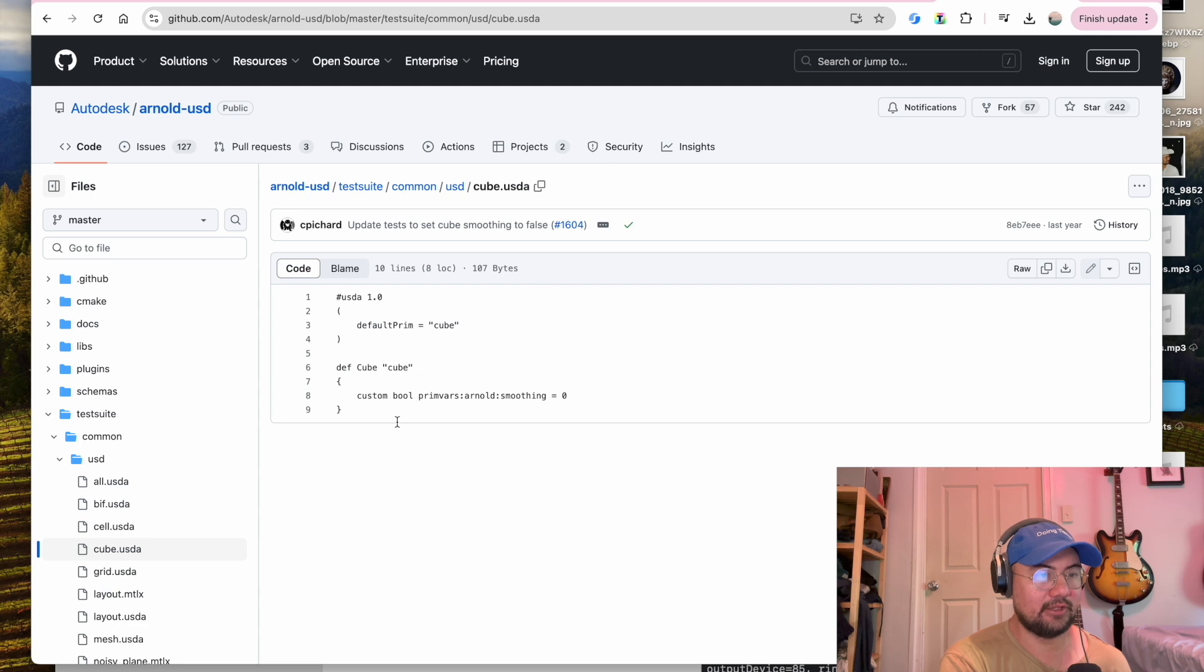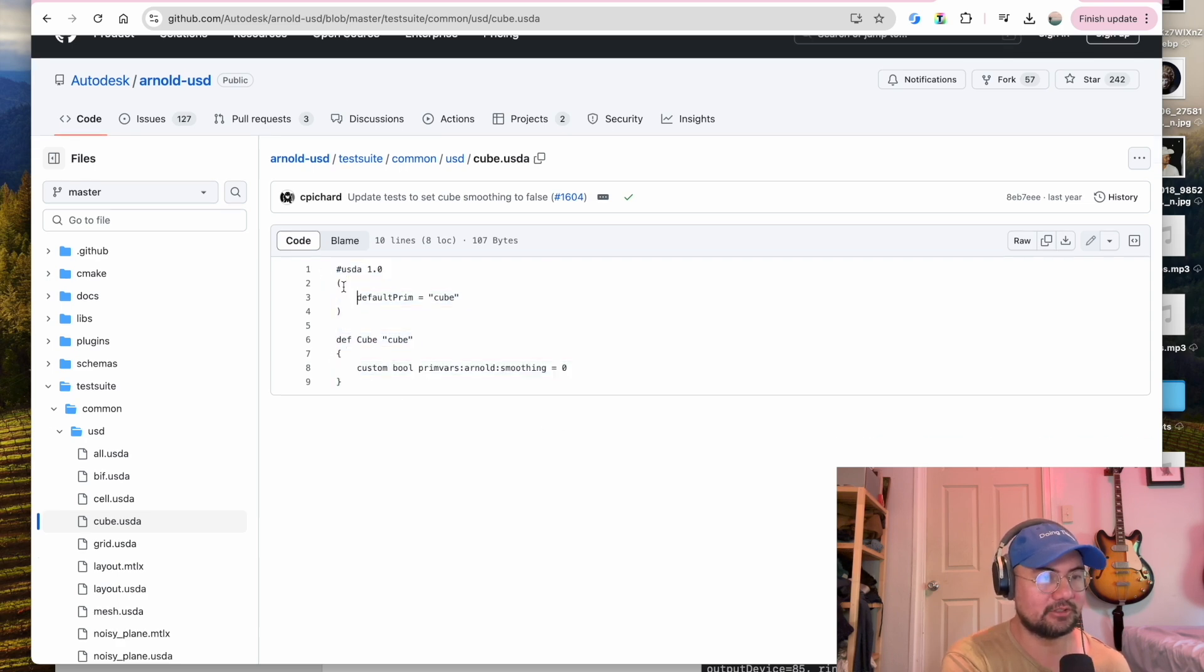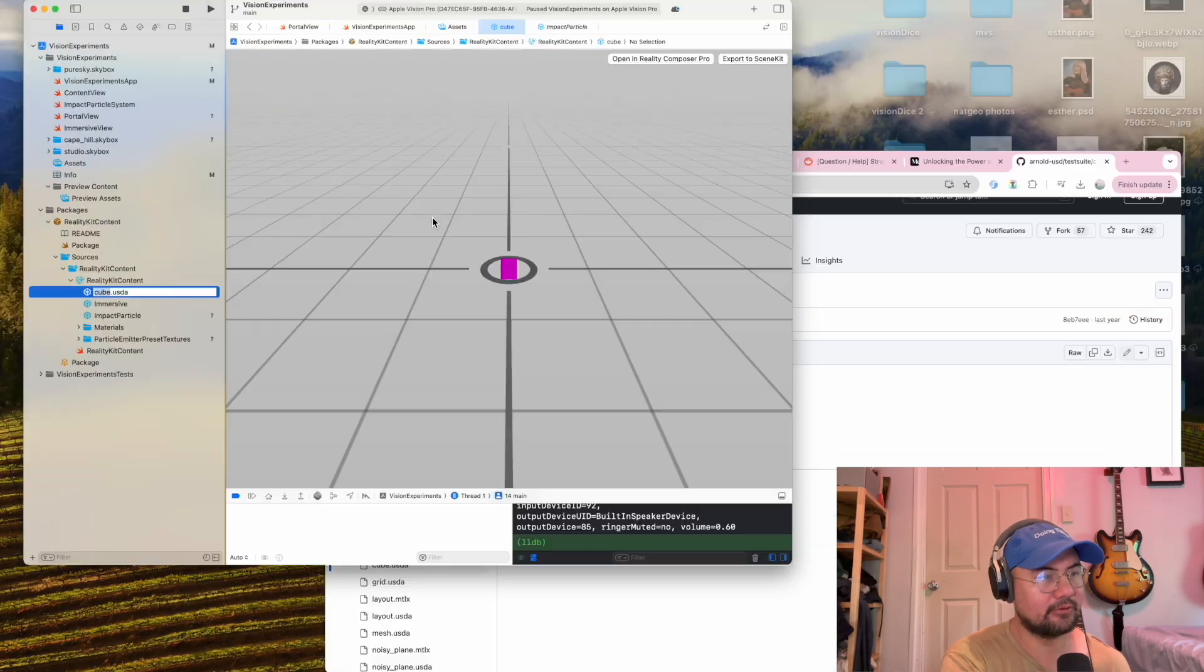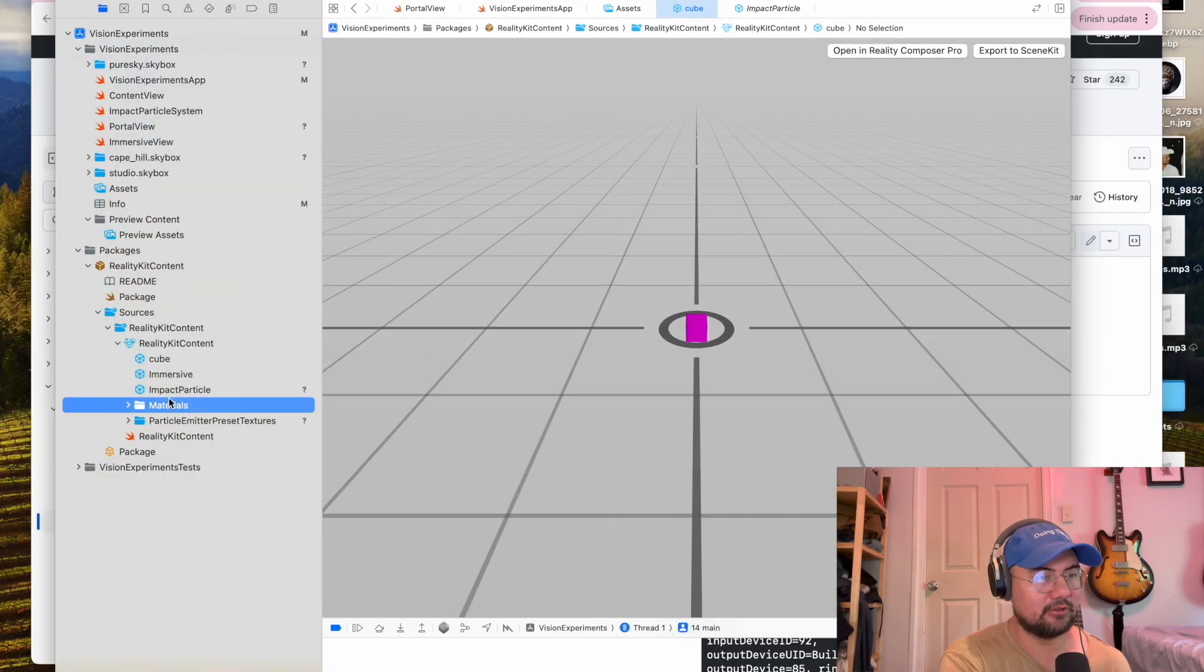And the code for a cube is pretty simple. You can see it here. Define a cube. It's very simple. So let's open that in Reality Composer Pro.